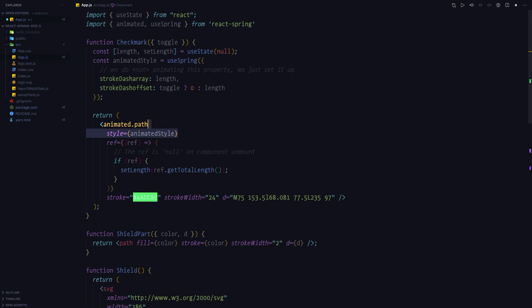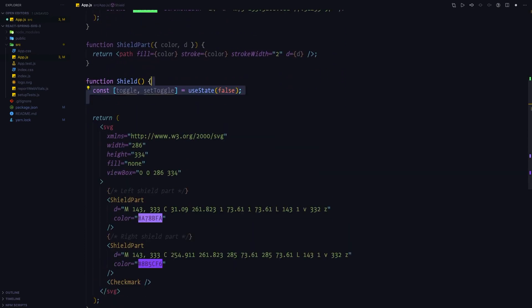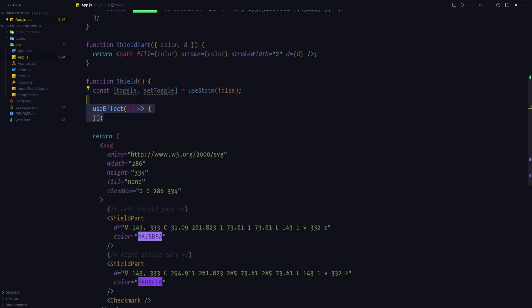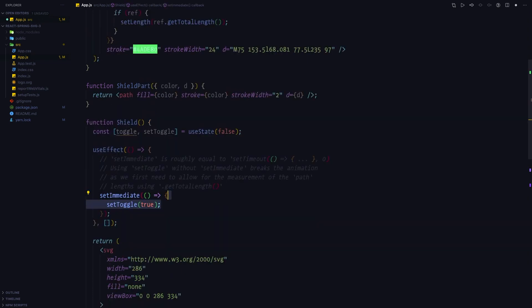You might have noticed that although we made the checkmark component accept a toggle variable, we don't actually keep track of the toggle state anywhere. We want the toggle variable to be false initially, and then after the component mounts we want to turn it to true to trigger the animation. Because we first need to perform measurements like getting the length of the checkmark, we can set it to true immediately after the component mounts, but we need to wrap it in a setImmediate call, which is something similar to setTimeout.